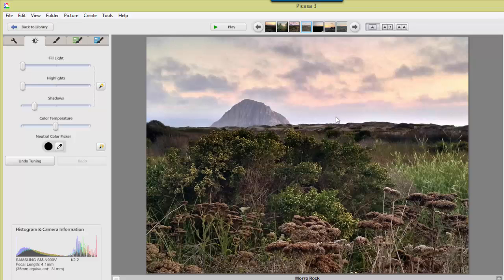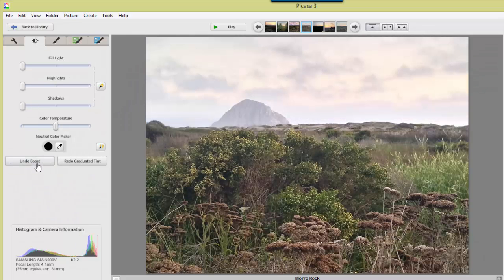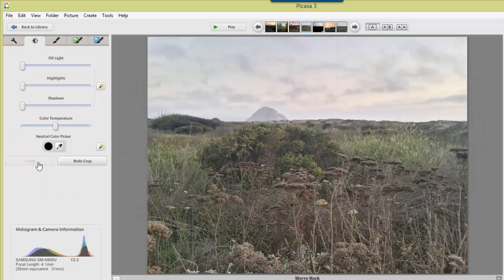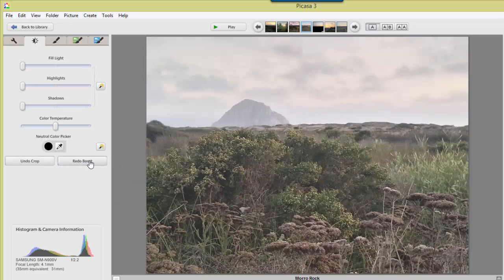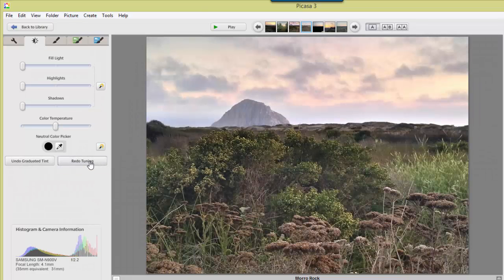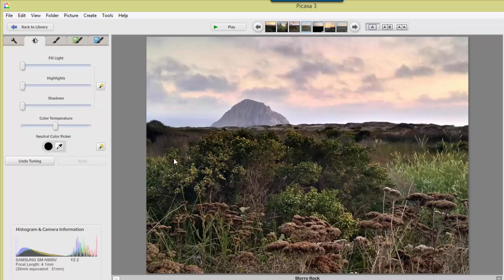That's my improved picture. To remember what the original looked like, I can click undo tuning, undo graduated tint, undo boost, and undo crop. Yeah, I think redo crop, redo boost, redo graduated tint, and redo tuning. I think I like that one better.